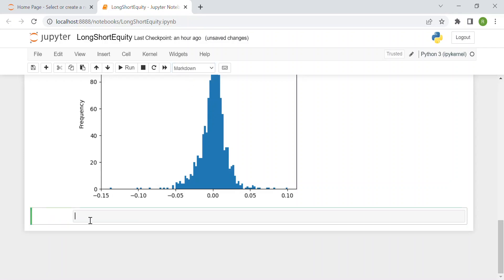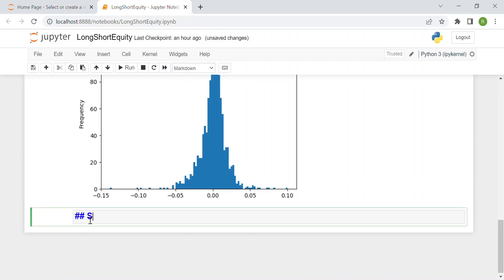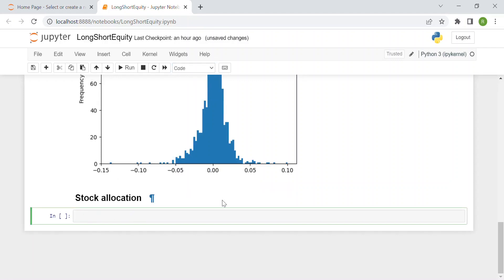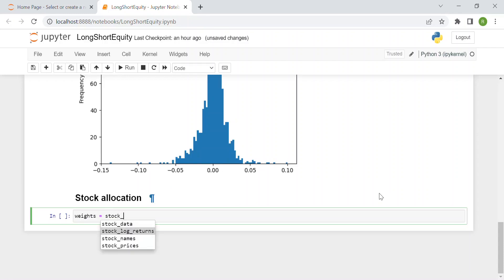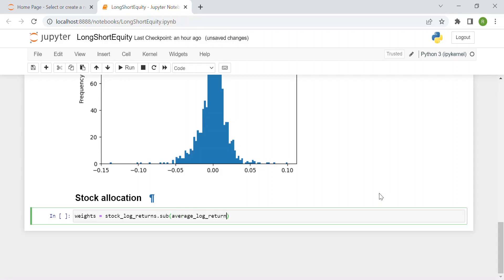Now we get to the most important part of the code: the stock allocation — how we want to buy or sell our stocks. First we compute the weights, which are simply stock_log_returns subtracted from the average log returns, so: weights = stock_log_returns.sub(average_log_returns), and finally multiplied by minus one to invert the sign.